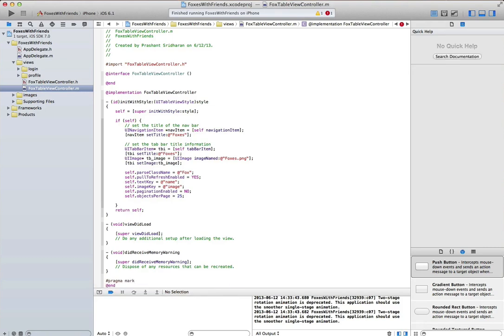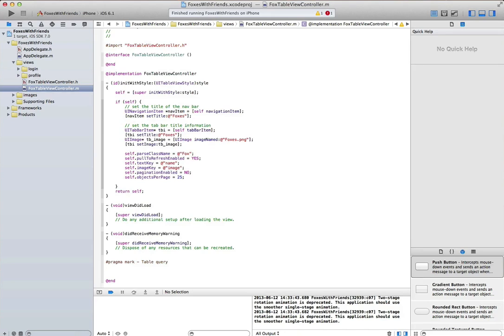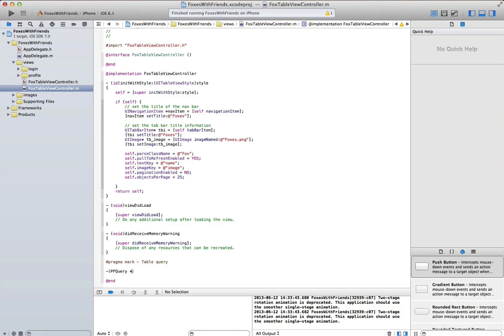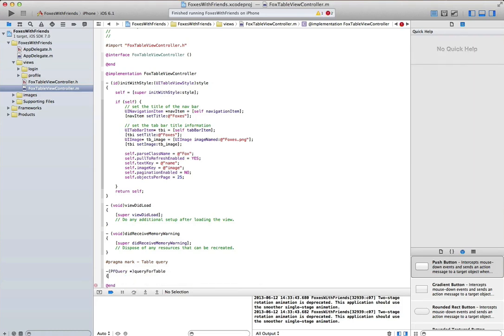One of the neat things about the pf query table view controller is that you can customize the query. So let's add a method that lets us customize that query, and we implement that method here.